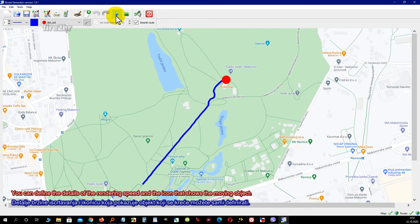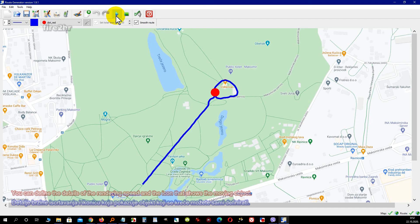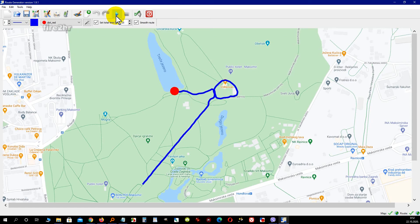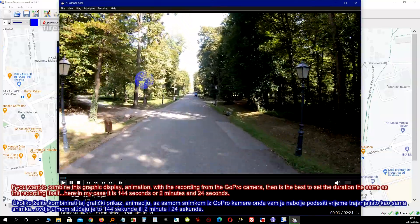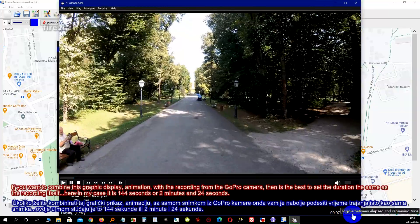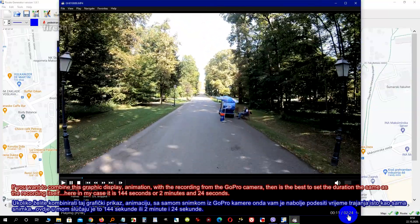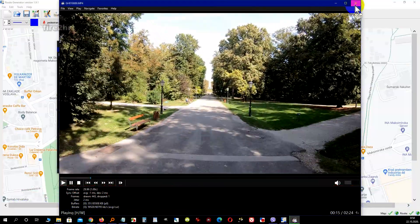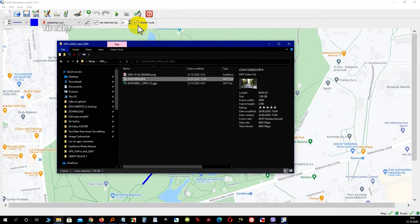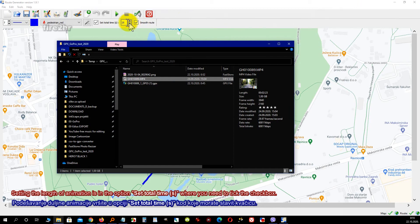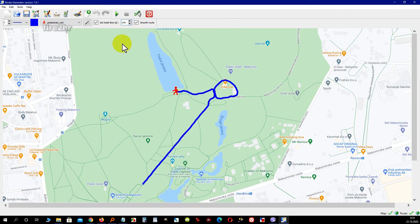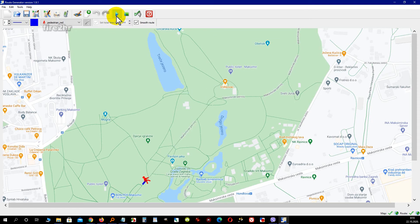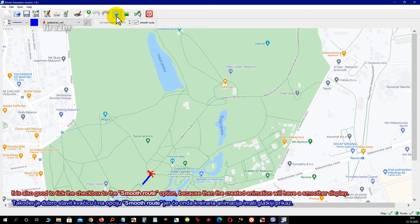You can define the details of the rendering speed and the icon that shows the moving object. If you want to combine this graphic display animation with the recording from the GoPro camera, then it is best to set the duration the same as the recording itself — in this case 144 seconds, or 2 minutes and 24 seconds. Setting the animation length is in the option 'Set Total Time (seconds)', where you need to tick the checkbox. It is also good to tick the 'Smooth Route' option, because then the created animation will have a smoother display.